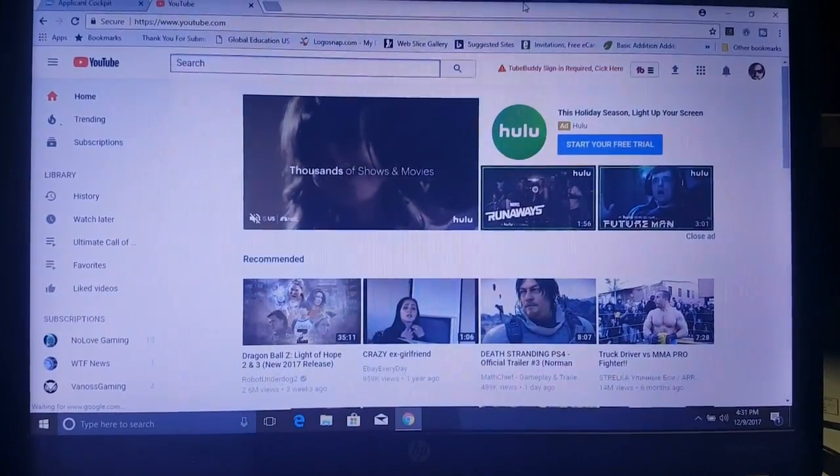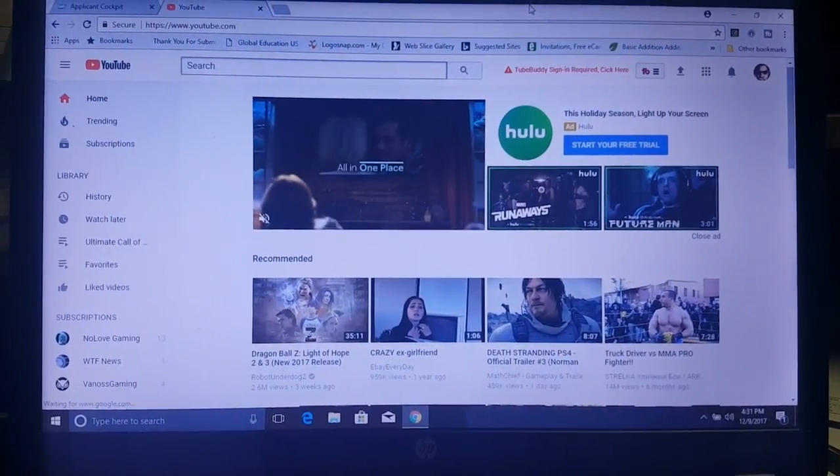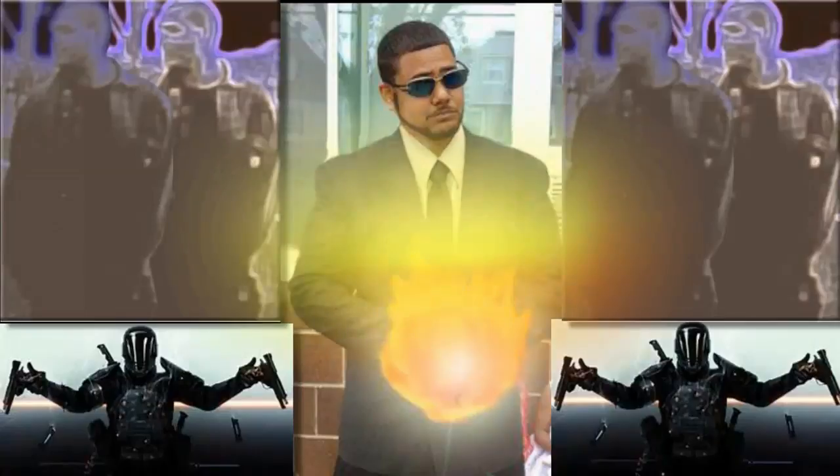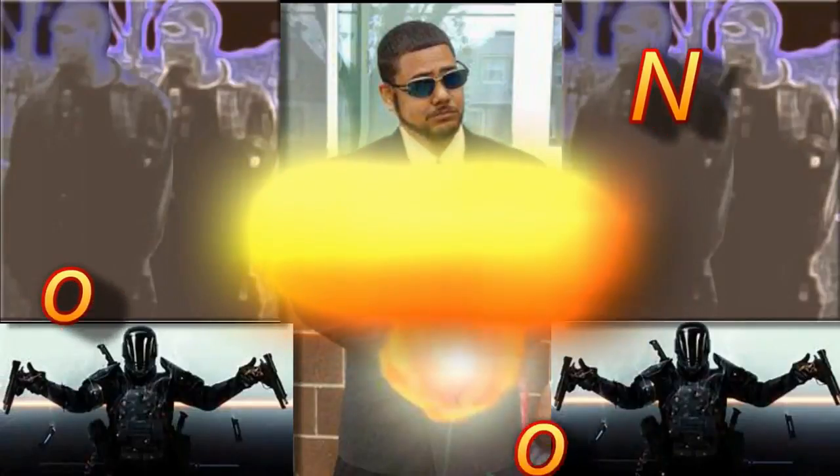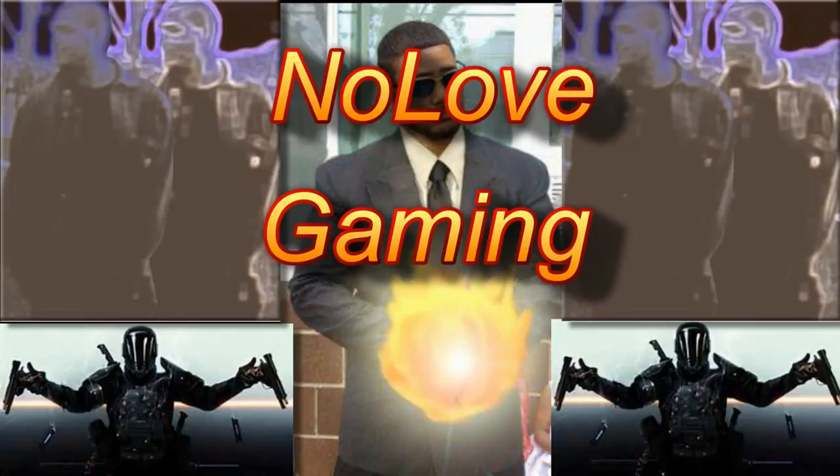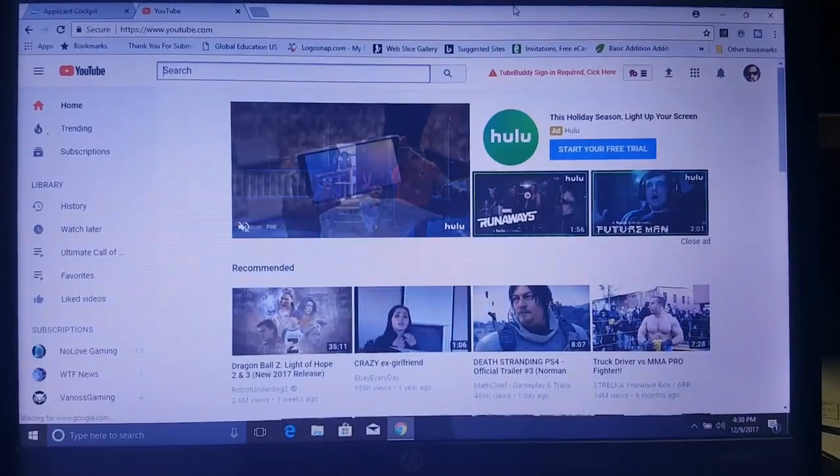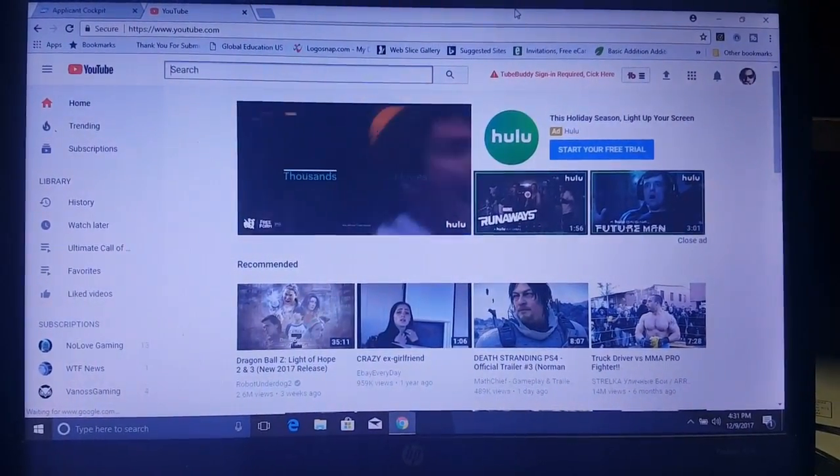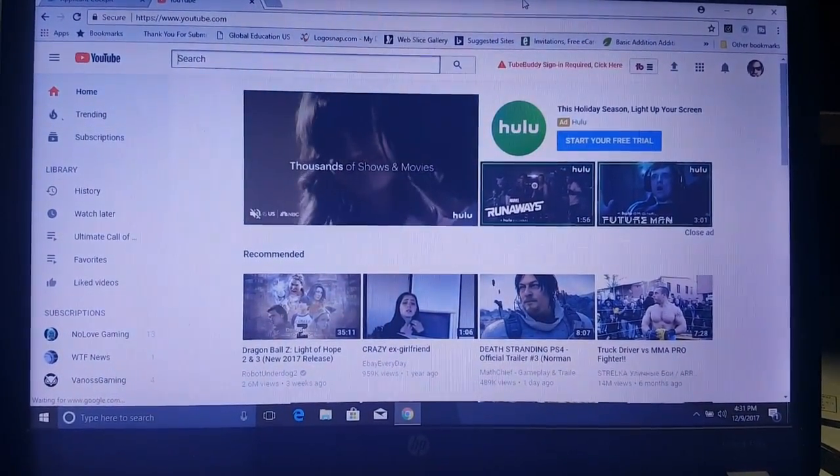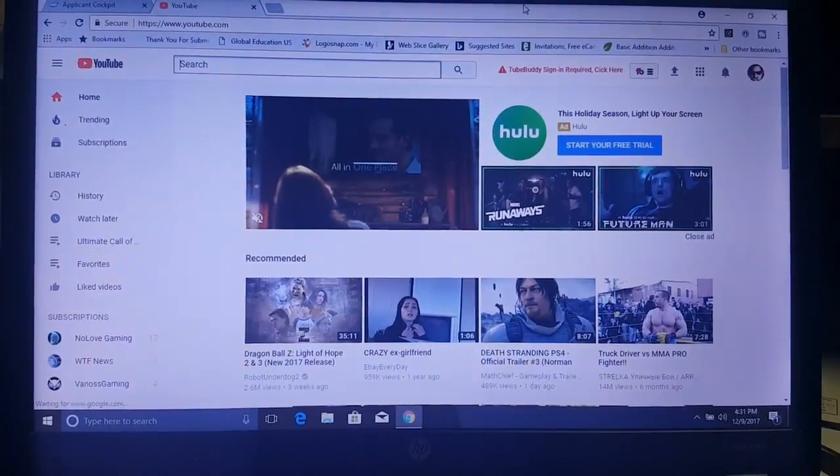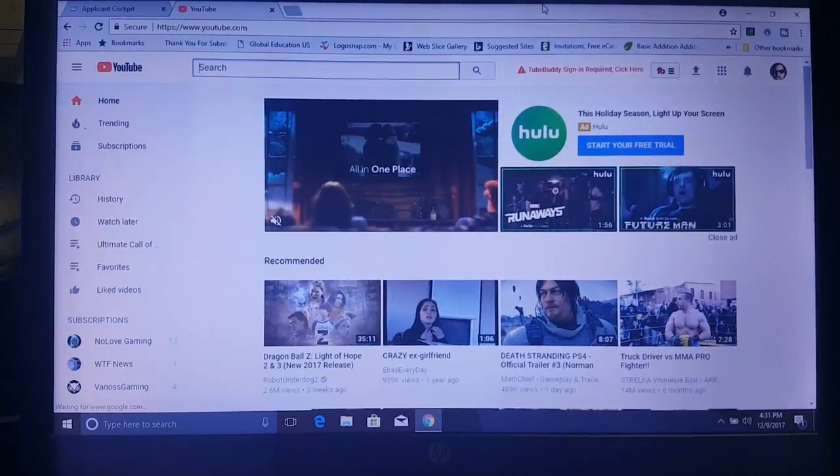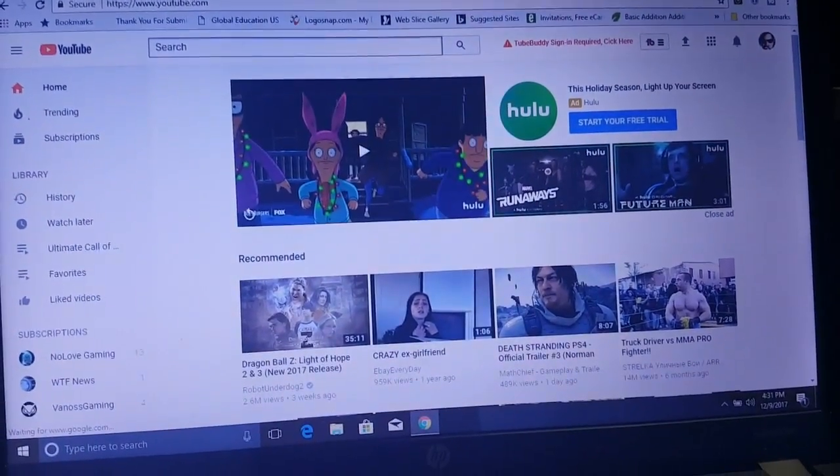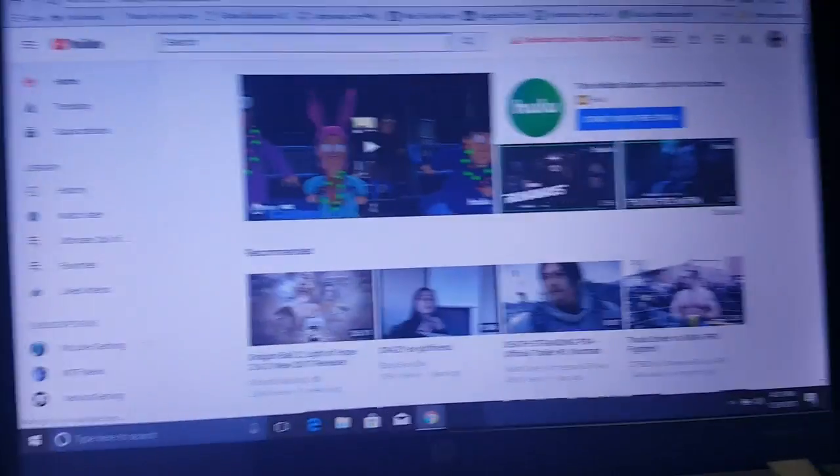Today I'm going to show you how to set up Nightbot for your live stream. Hello everyone out there in YouTube world. How are you guys doing today? Today I'm going to show you how to set up Nightbot for your live stream. How to set up Nightbot. So let's get into it.